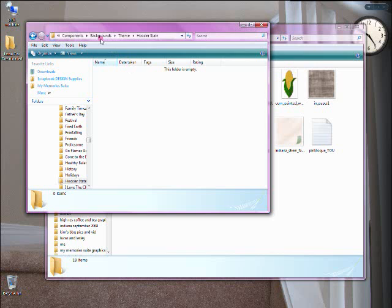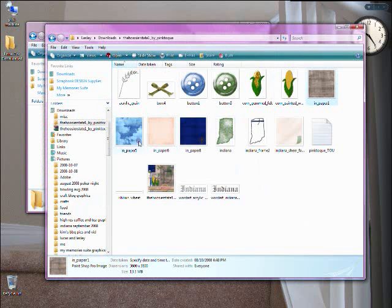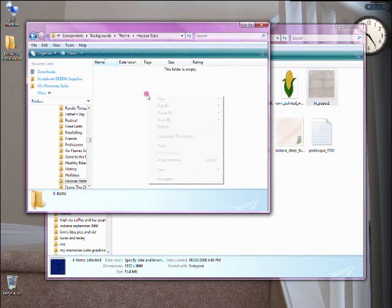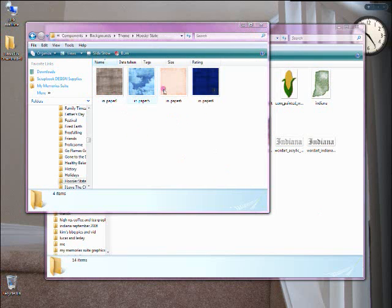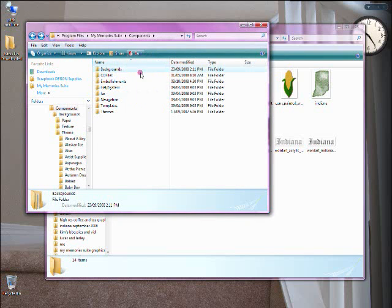Inside of Hoosier State it's obviously empty, and because this is the Backgrounds section, I'm going to go back to where I unzipped the Hoosier State and grab the backgrounds — one, two, three, four. I'm going to cut those and place them into this new folder I created. Now the backgrounds from the Hoosier State are in the Backgrounds directory of My Memory Suite, meaning these four papers are now available to me within the software.